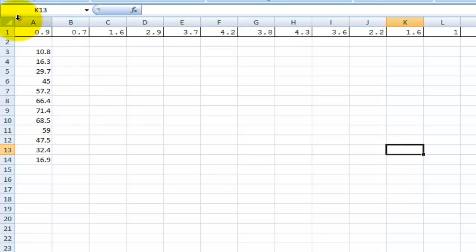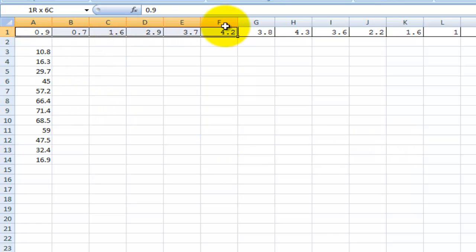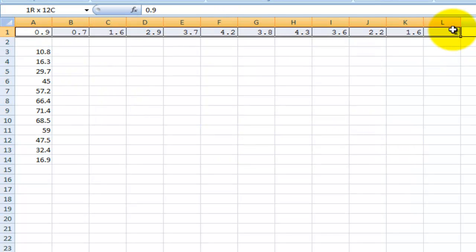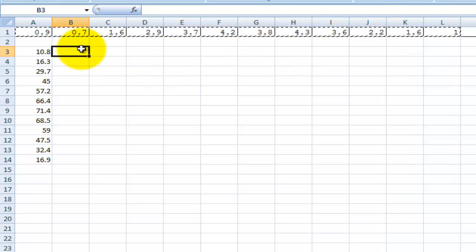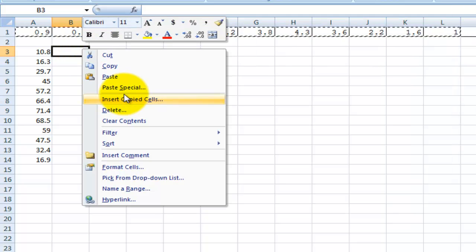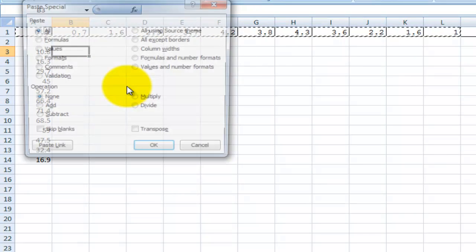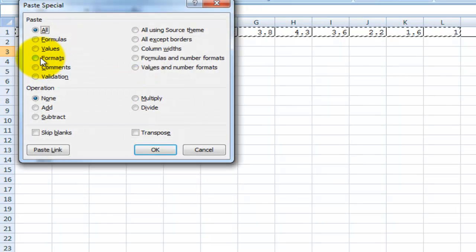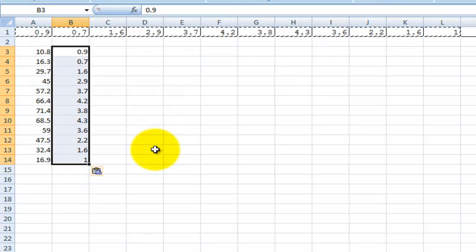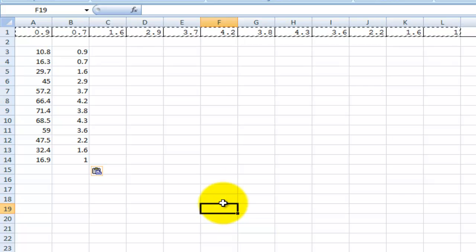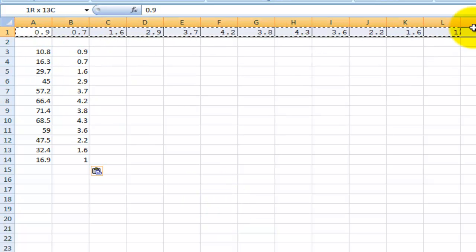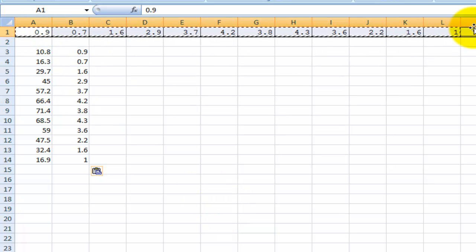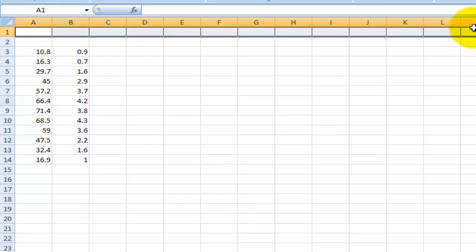Now I'm going to copy that again and paste special. I'm going to go values and transpose and OK. So now we have both our precipitation and our temperature in a climate graph.